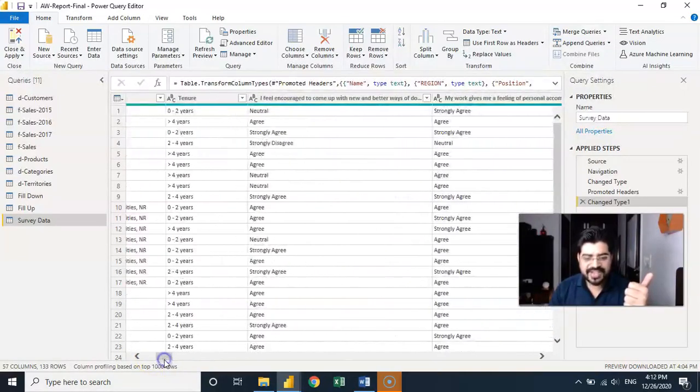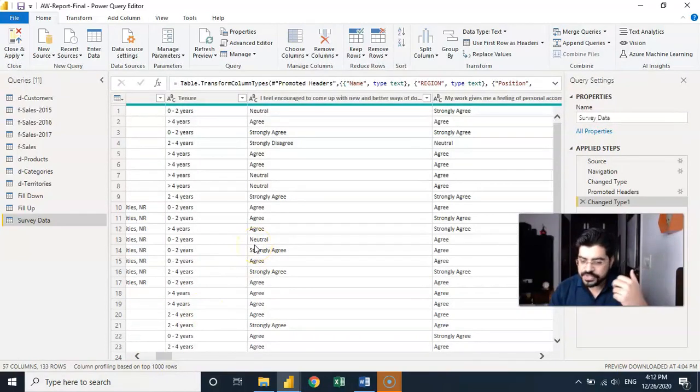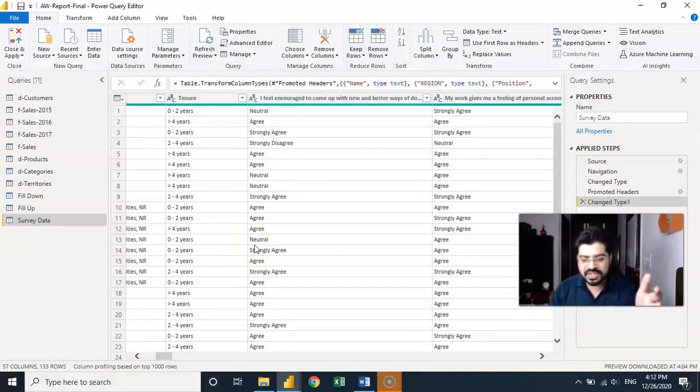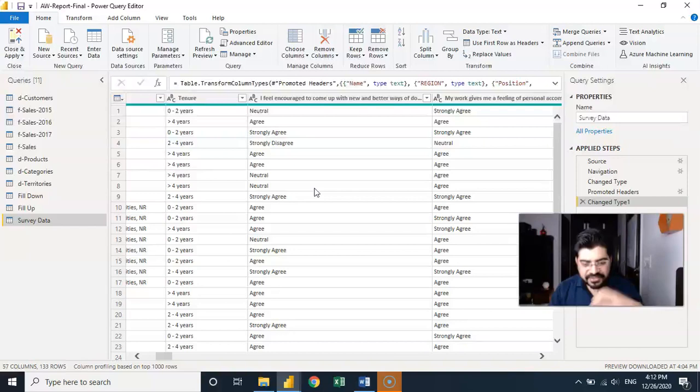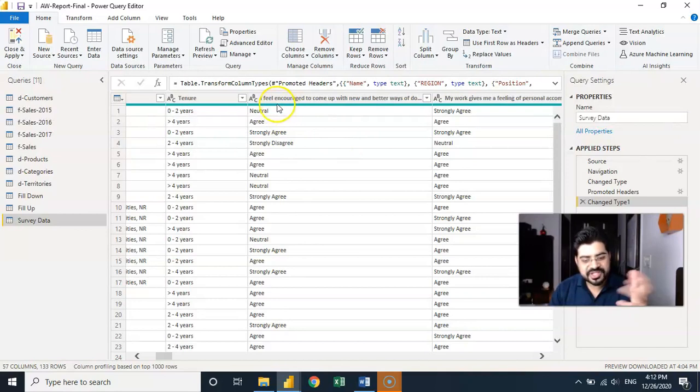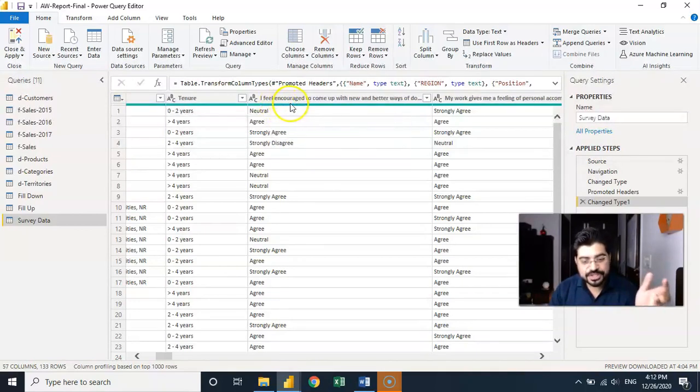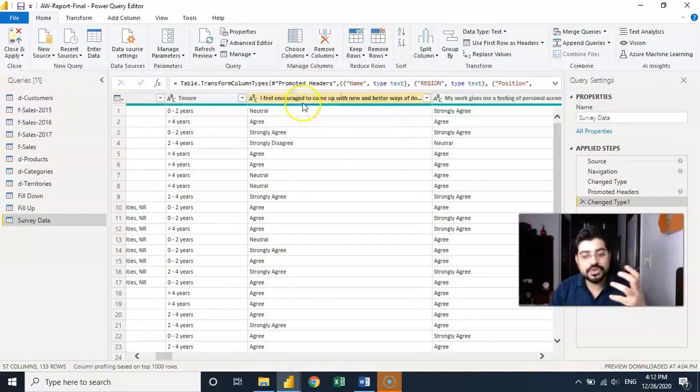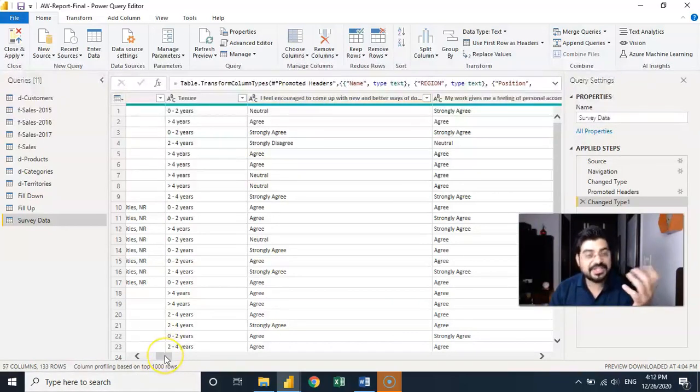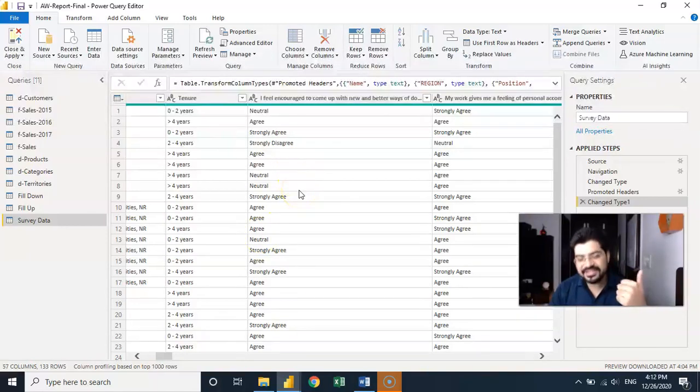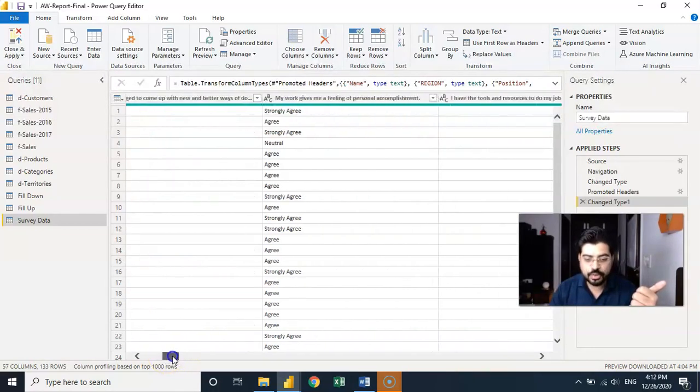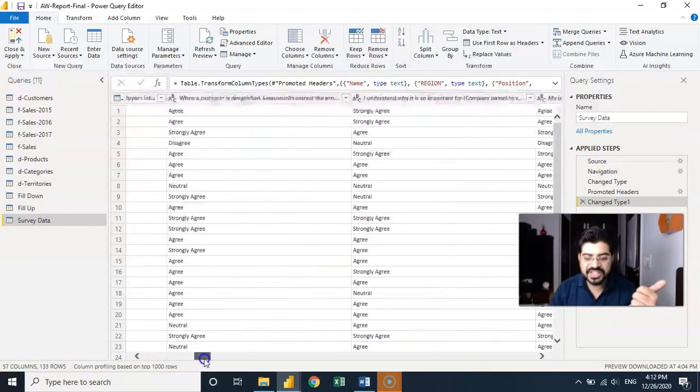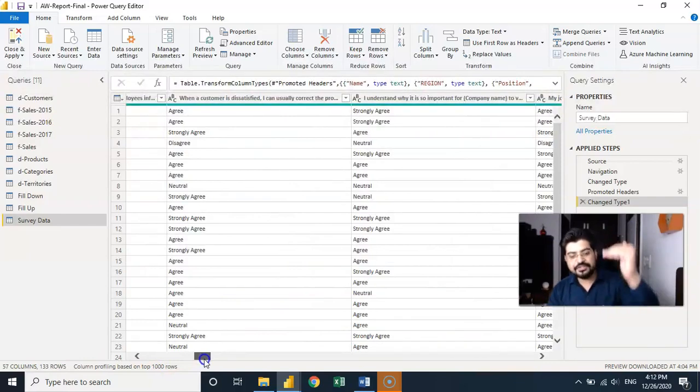Now look at that. On the right hand side the HR of this organization just floated out a survey asking about their comfortability working here in this organization and they asked questions like do you feel encouraged to come up with newer better ways to do things, all the questions related to work they have asked and these were their responses. They were agree, disagree, neutral, strongly agree, strongly disagree. All these responses were there and in total you will see there are many questions they have asked and the responses are in rows.